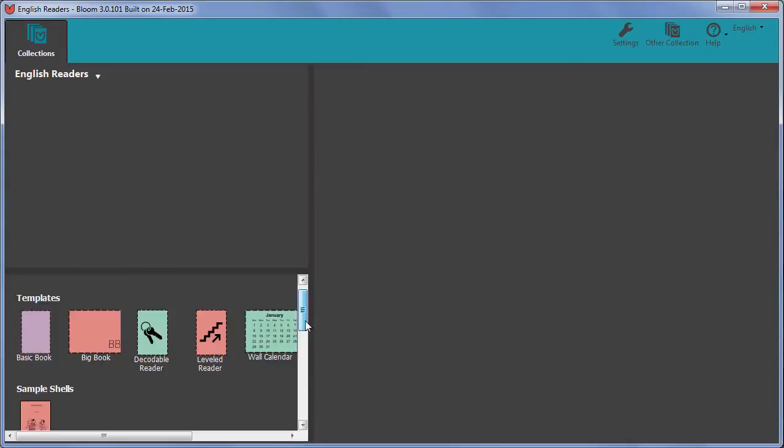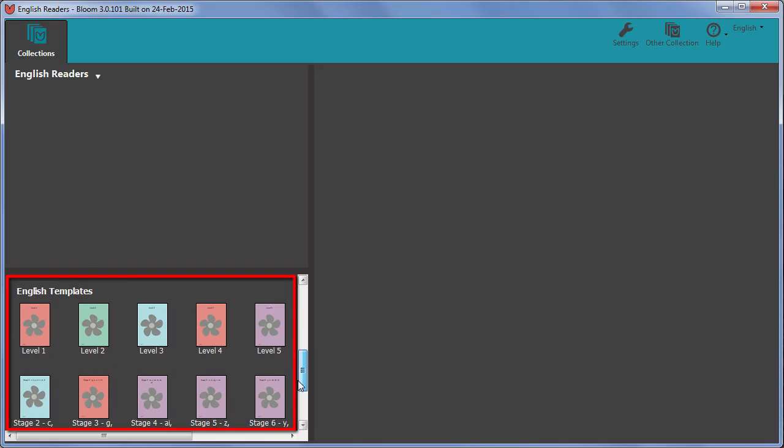In these movies, we will be looking at how authors can use a set of specially prepared reader templates when writing decodable and levelled readers.